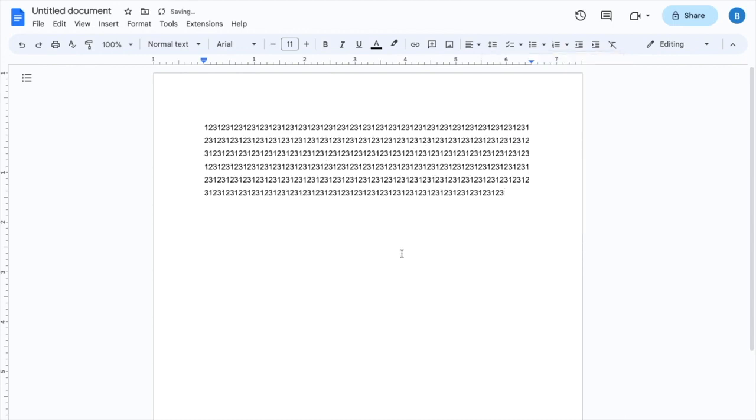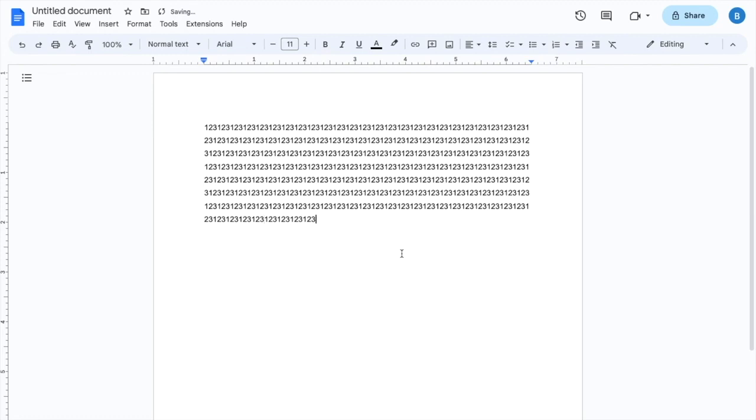And there you go. It now makes the line spacing 1.5. And if you were to continue typing, which I will do right now, it'll continuously make the line spacing 1.5. So that is how you can make the line spacing 1.5 here in Google Docs. I hope this video helped.